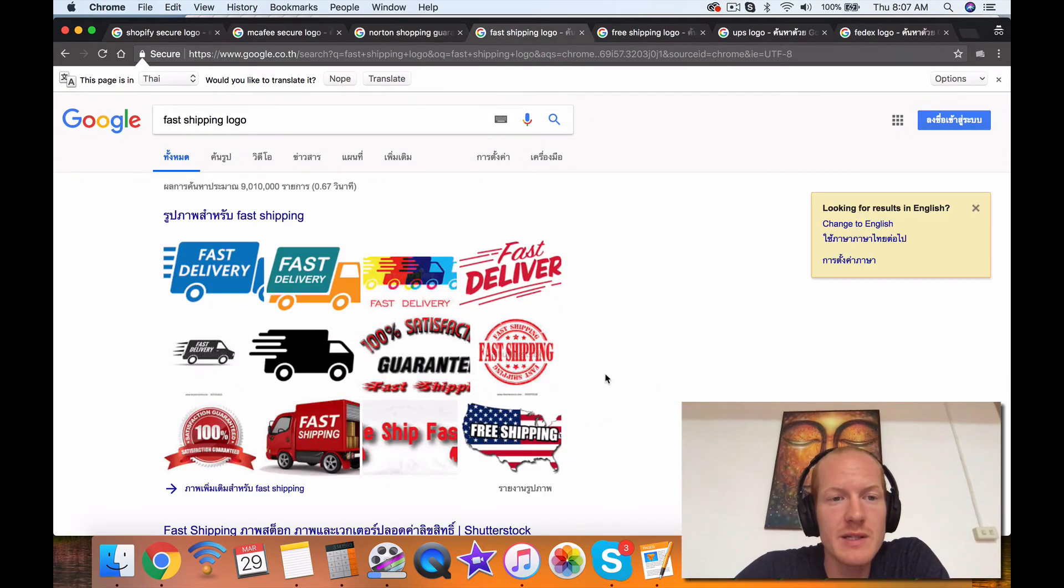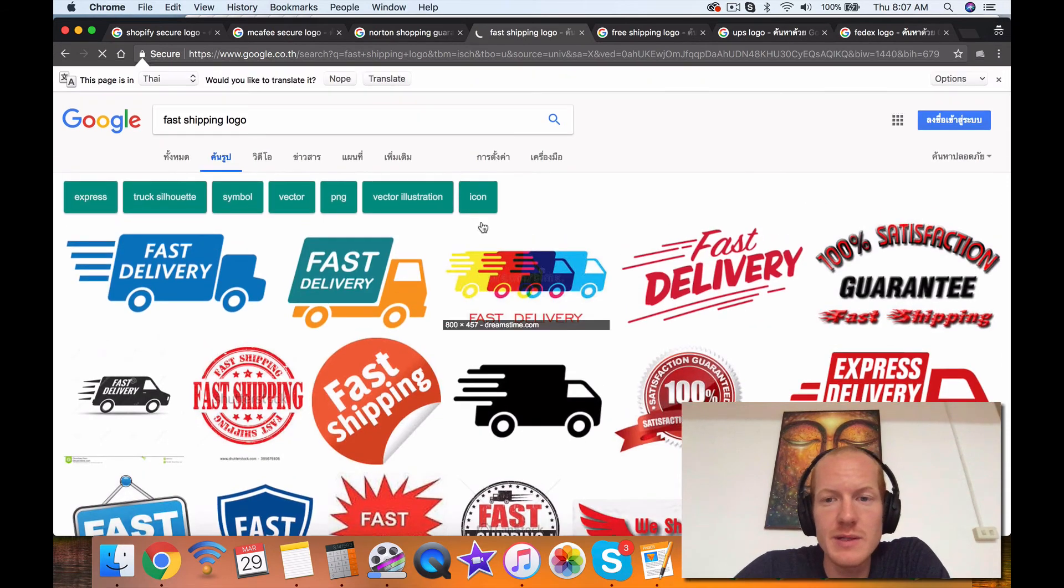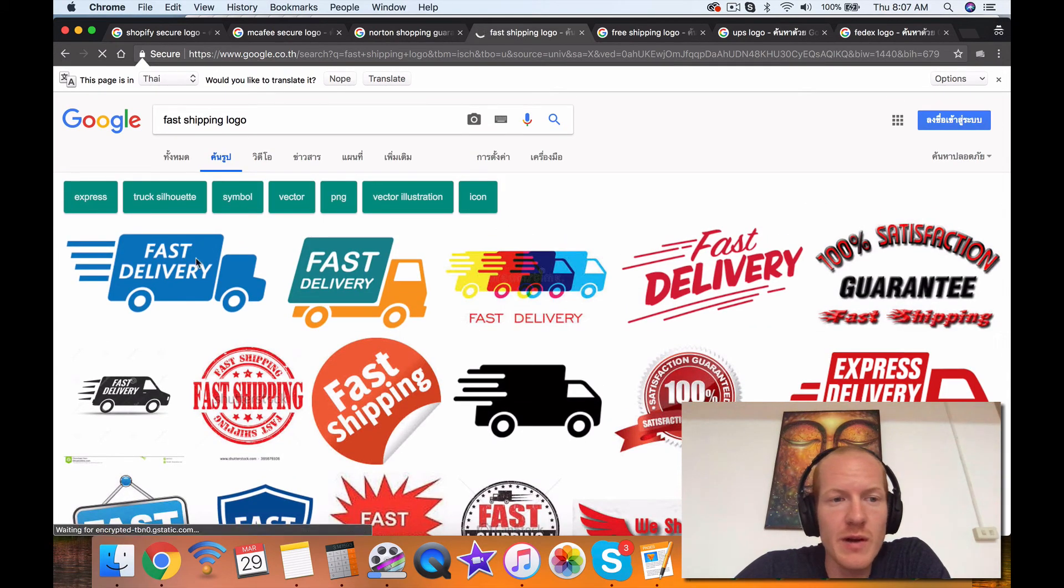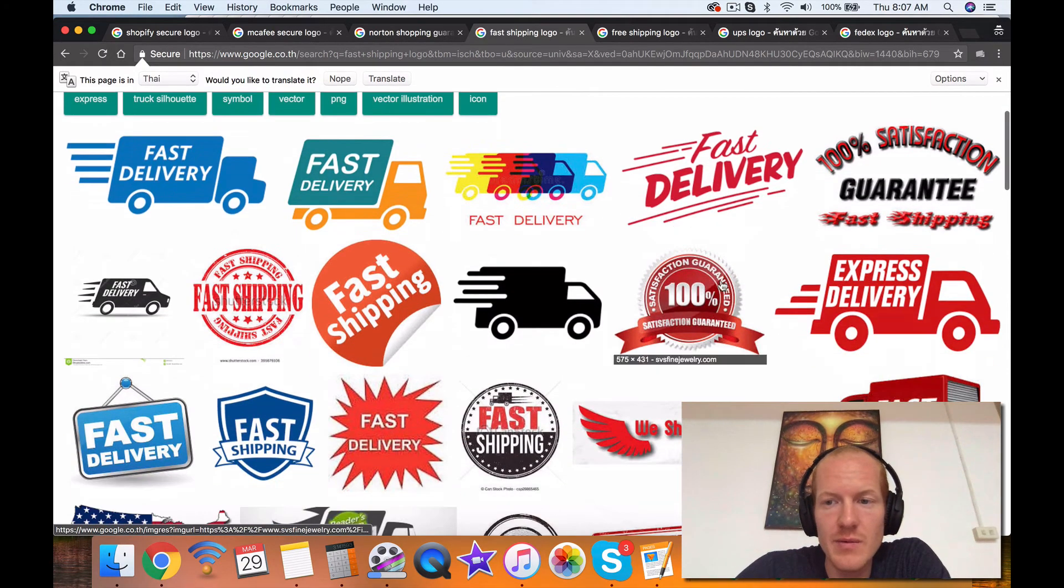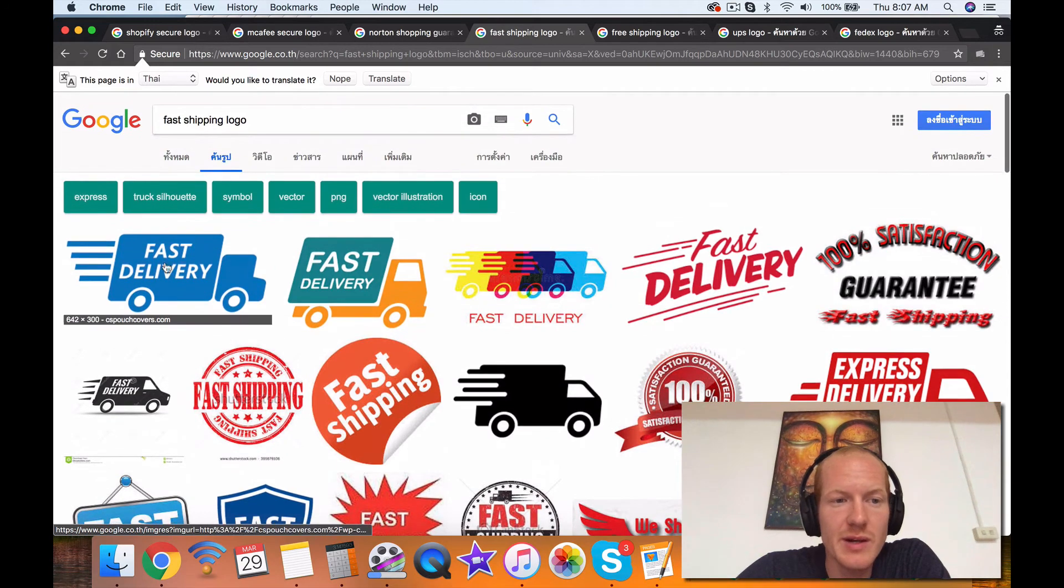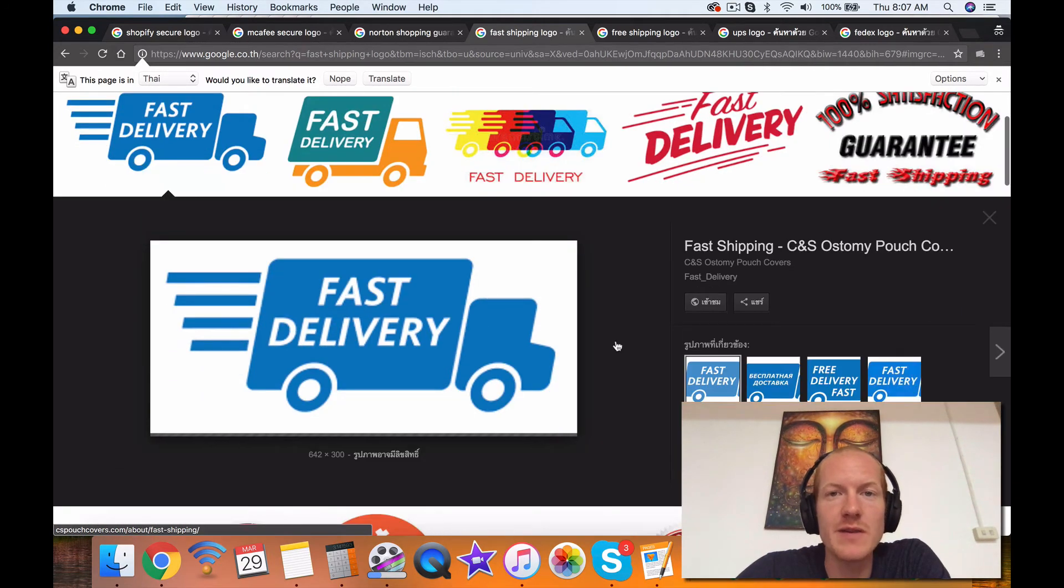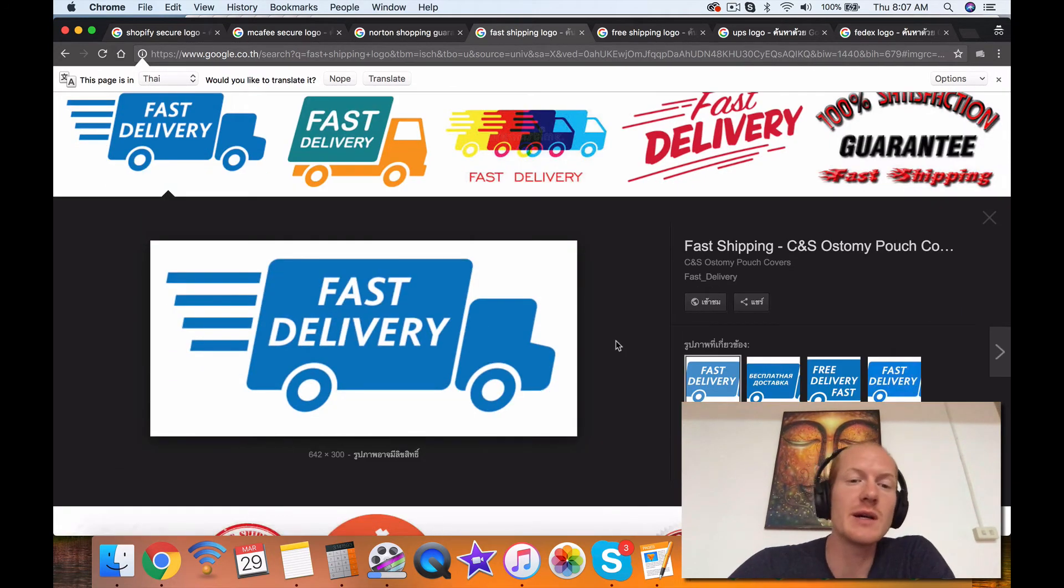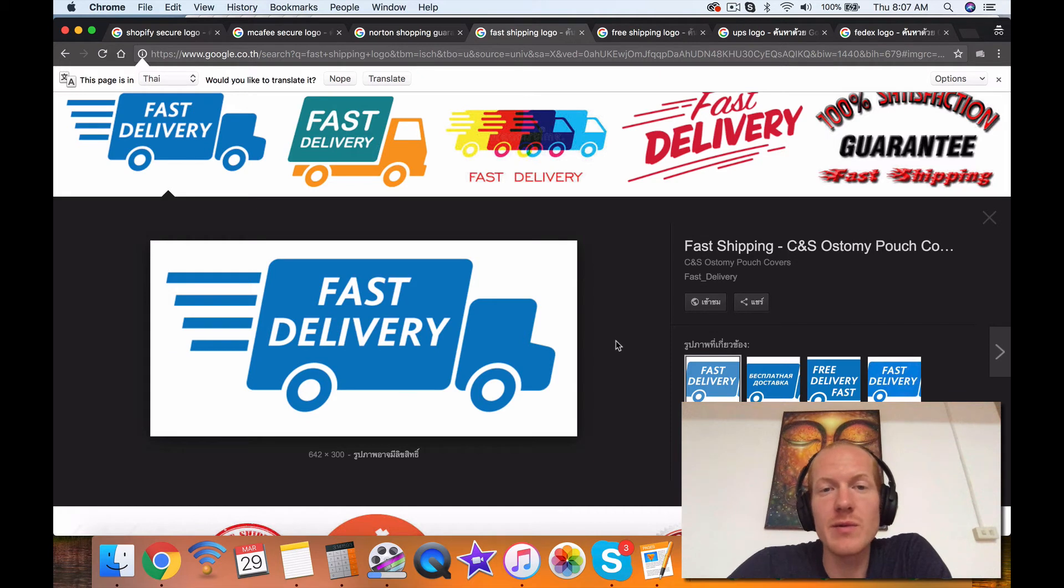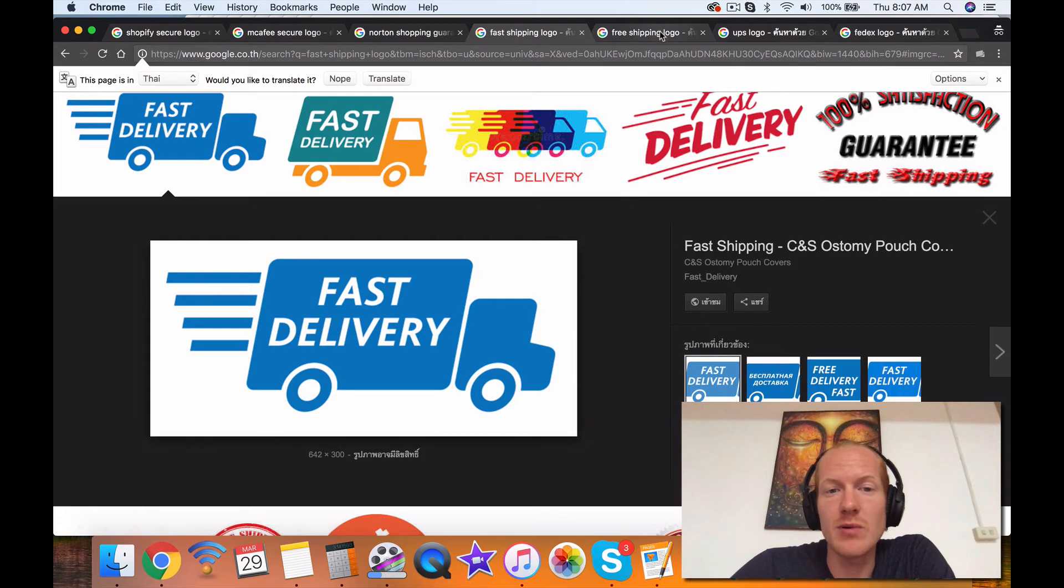Next one is the fast shipping labels. So you can use whatever you want, fast delivery, this one, that one, whatever, but you want to make sure the customer knows that you're going to get there as fast as possible. One of the big benefits of shipping from the US is that you can deliver within a few days instead of a few weeks. So definitely make that a big point. Fast delivery is important.